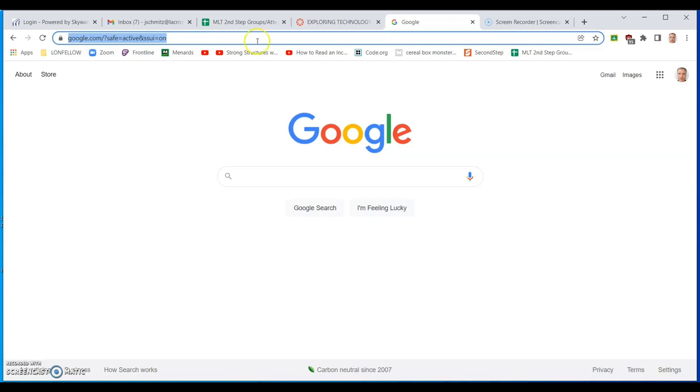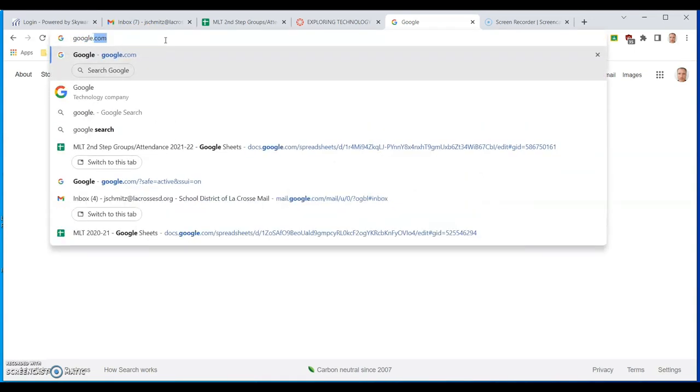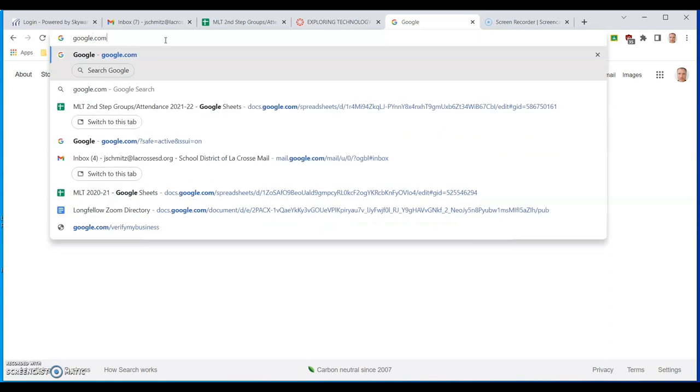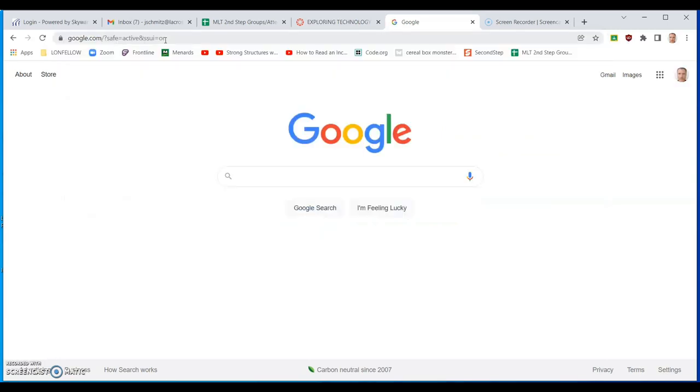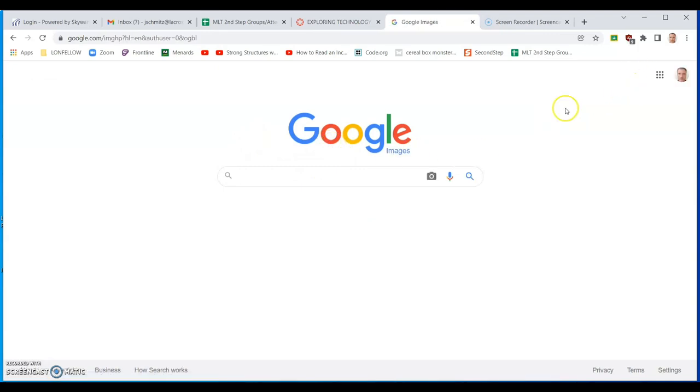So up here under the address bar, you're going to type in google.com. Just type in google.com. You have to remember the dot com. If you forget the dot com, it does not work. Then from google.com, we're going to go to images on the top right hand side there.